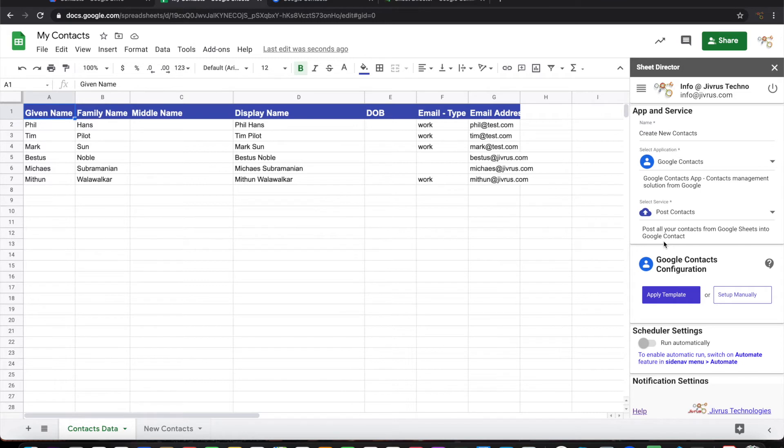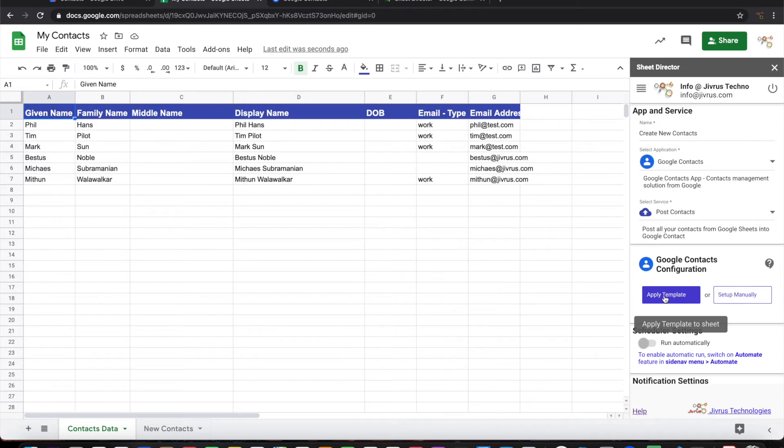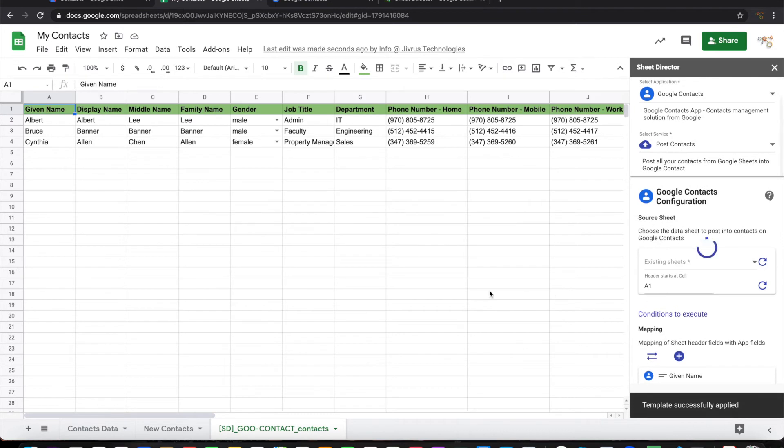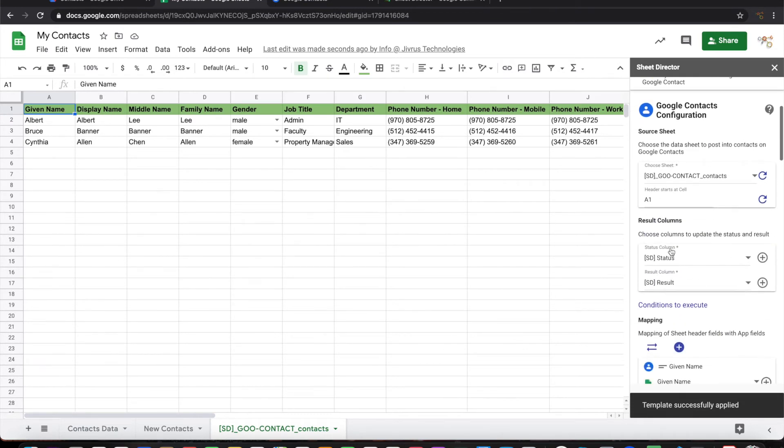I have an option to use an existing template or set up things manually, so let me try the template. When I am applying a template, it will automatically provide sample data here and then it does all the mapping automatically.